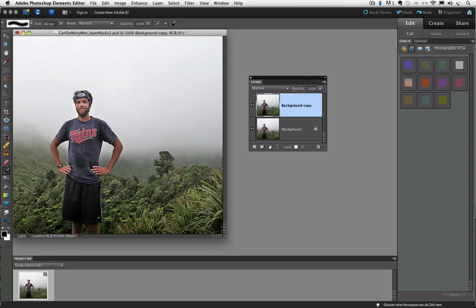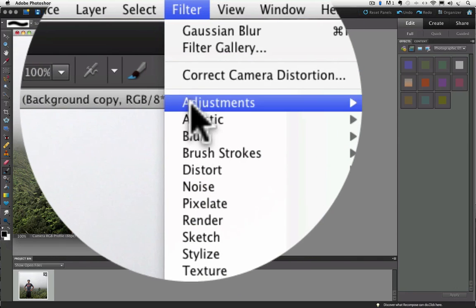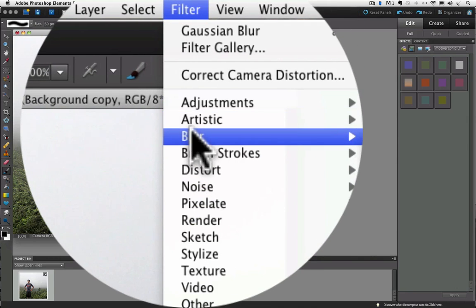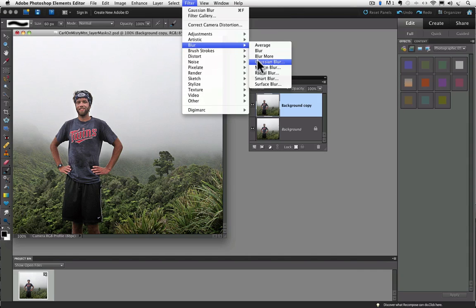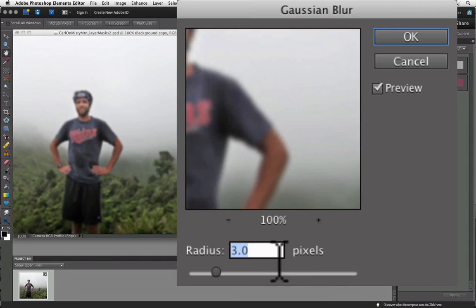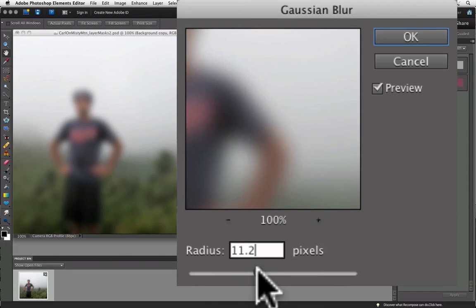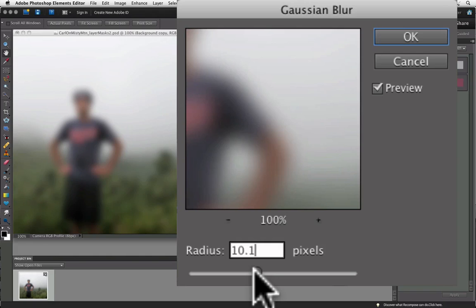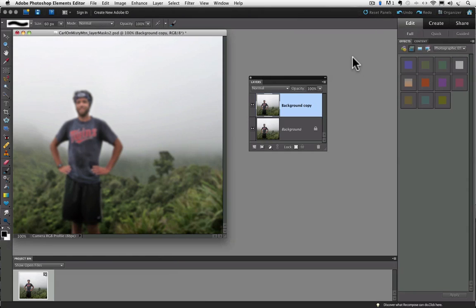This time, let's go up to the Filters menu and choose Blur and Gaussian Blur. You can adjust the slider to make your layer more or less blurry. And for this example, I'm going to choose about 3 pixel radius blur. Click OK.